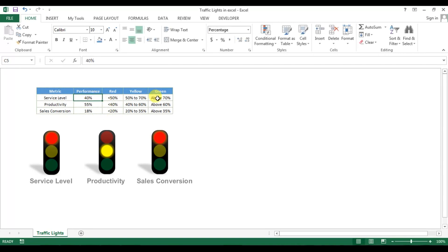I'll show you how to create this without using any VBA macro, any picture or image, and without any conditional formatting. We will use simple shapes and text boxes, and just a few formulas.